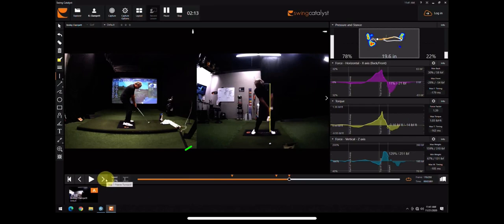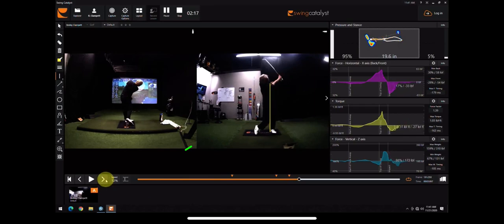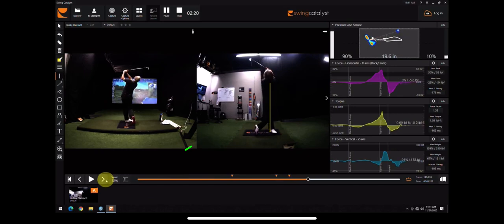And then of course that number just moves forward, as Bobby does, to a full finish. It'll back up slightly at the end, that's for sure.